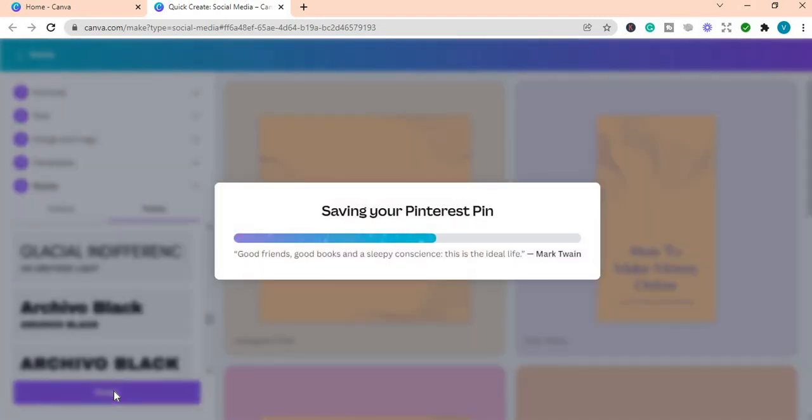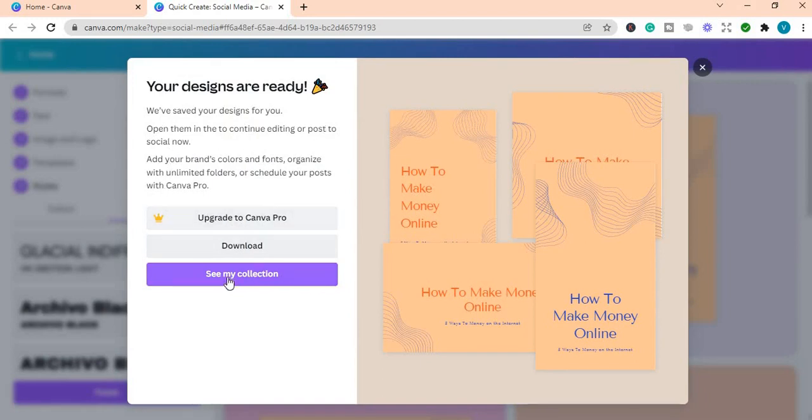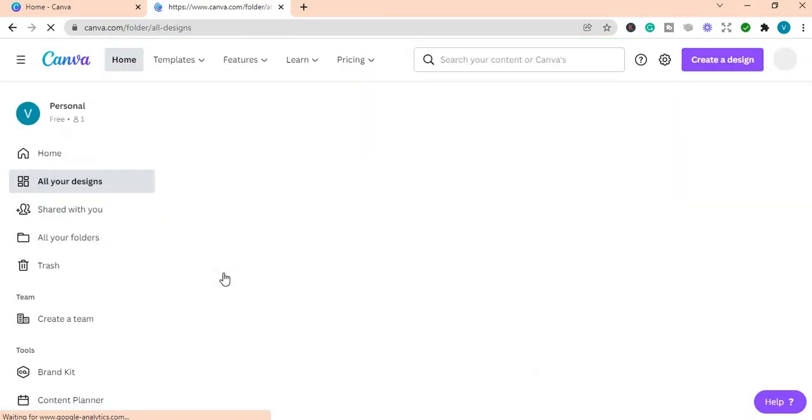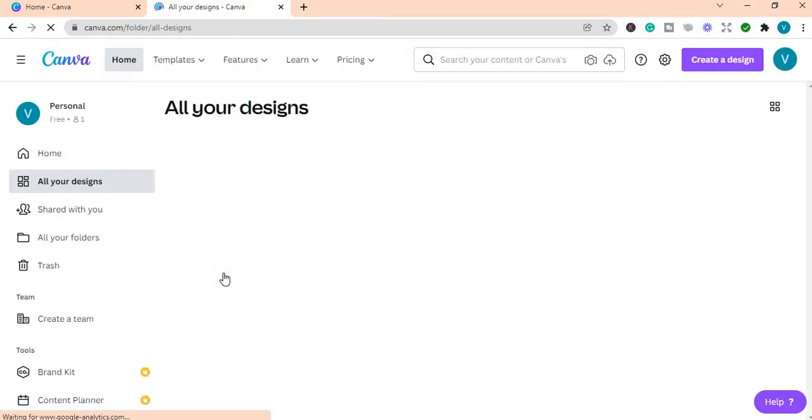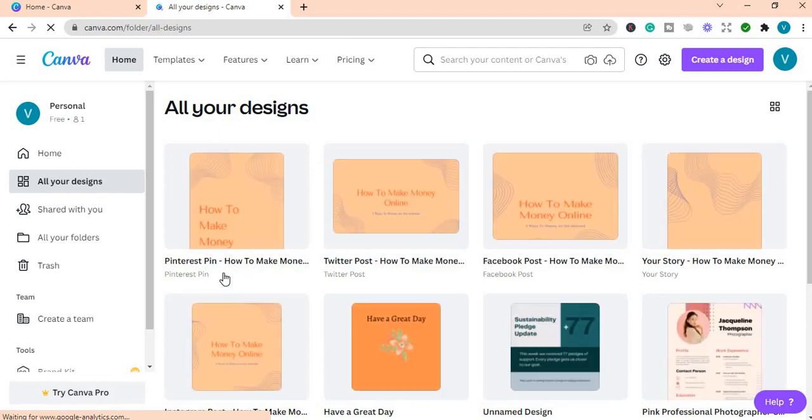So it is saving all the posts. It says your designs are ready and you can look at it before you download it to see if you like them, how they look.